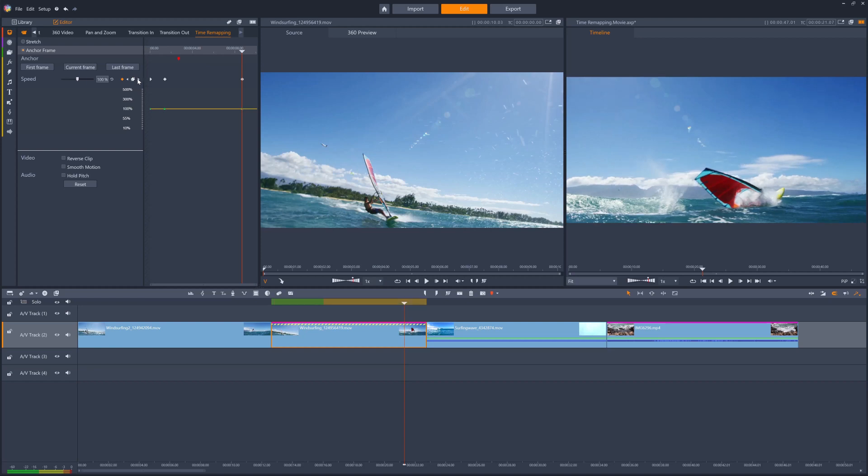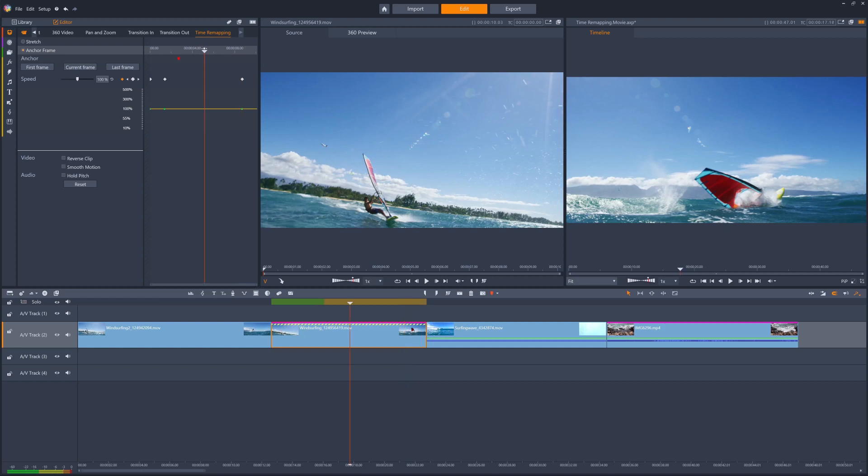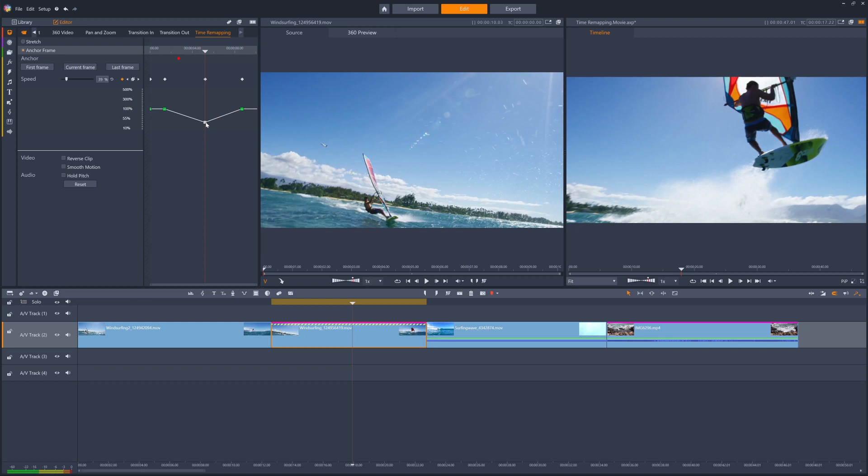Now, roughly halfway between these two keyframes, I want to slow the speed to 50% of the original speed. I can add another keyframe and then drag the yellow line down at this point. I could also adjust the speed slider or type in an accurate value here.